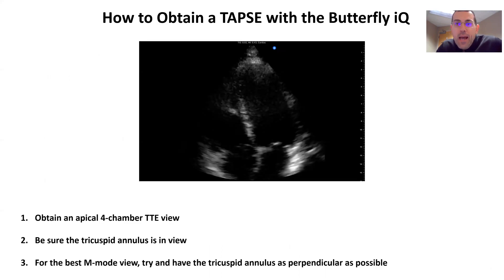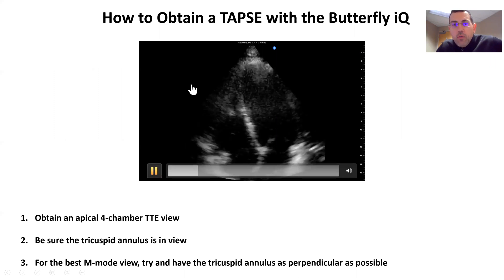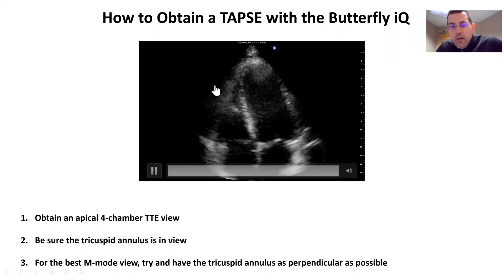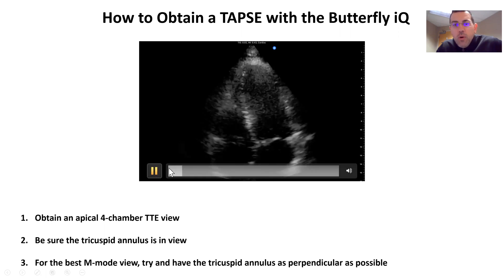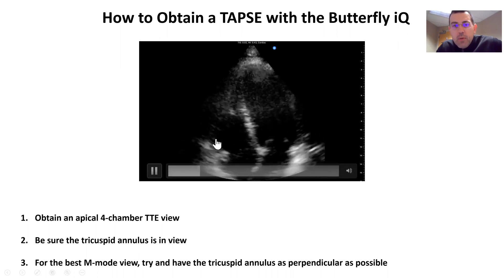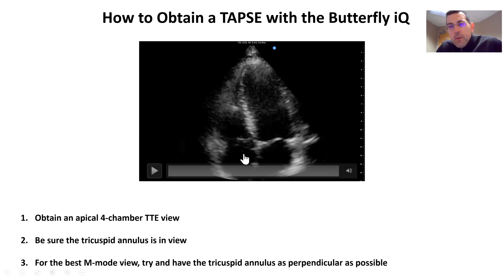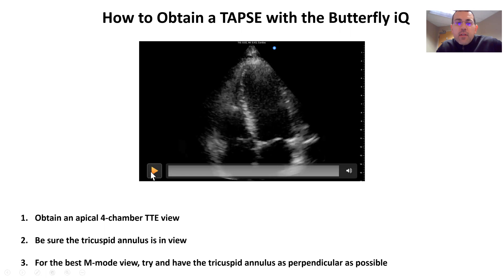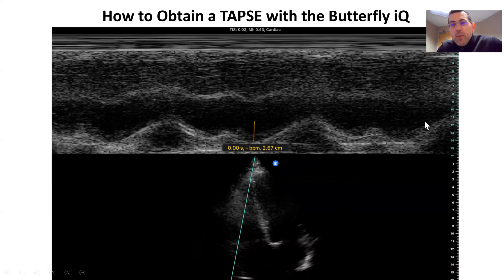So how do we obtain a TAPSE with the Butterfly? The first thing we're going to want to do is get our typical apical four-chamber view. Here we have an apical four-chamber view. What we want in particular is to have the tricuspid annulus right here, bouncing up and down, in view. In an ideal world, you'll have that lined up as perpendicular as possible, but what usually happens is that we get it at an angle of approximately 20 degrees or so, and that's just fine. We do need to have this tricuspid annulus in view.